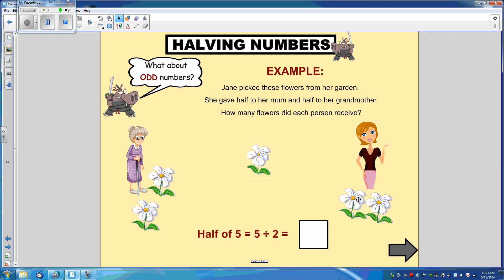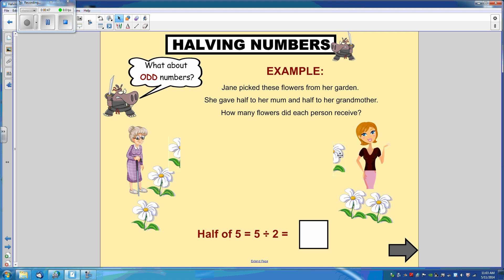But oh dear, we're only left with one. So we have to cut that flower in half in order to share it equally. Therefore, half of five is two and a half. Each person receives two and a half flowers.